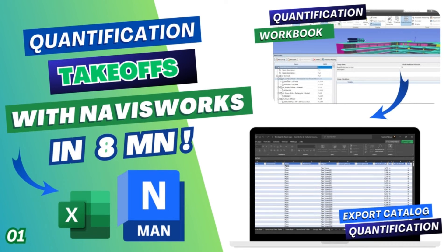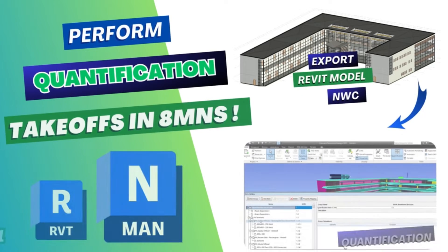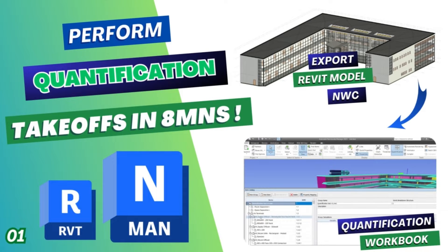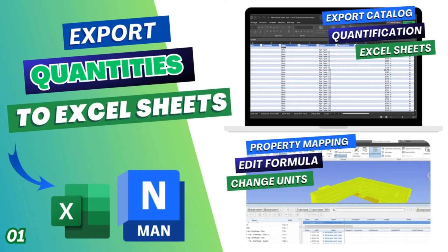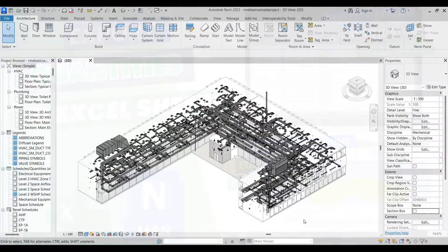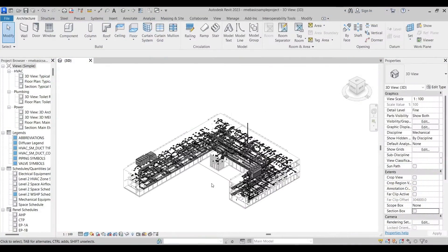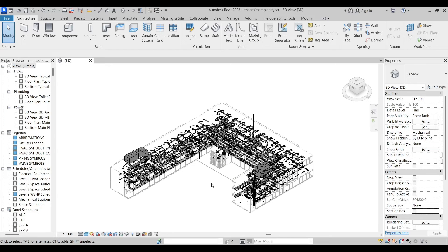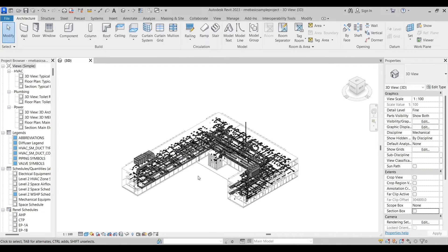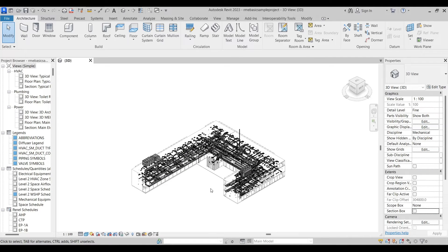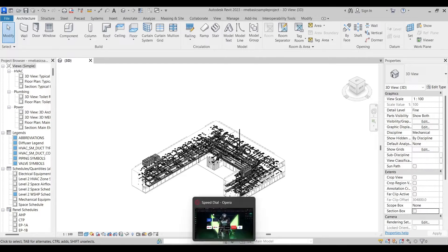Hey, so in this tutorial I'm going to show you how to use the quantification tool in Navisworks, how to create quantification takeoffs, and how to export them in XLS or CSV formats. So let's get started. This is the Revit model we're going to be using in this tutorial. You can download it from the link in the description below.